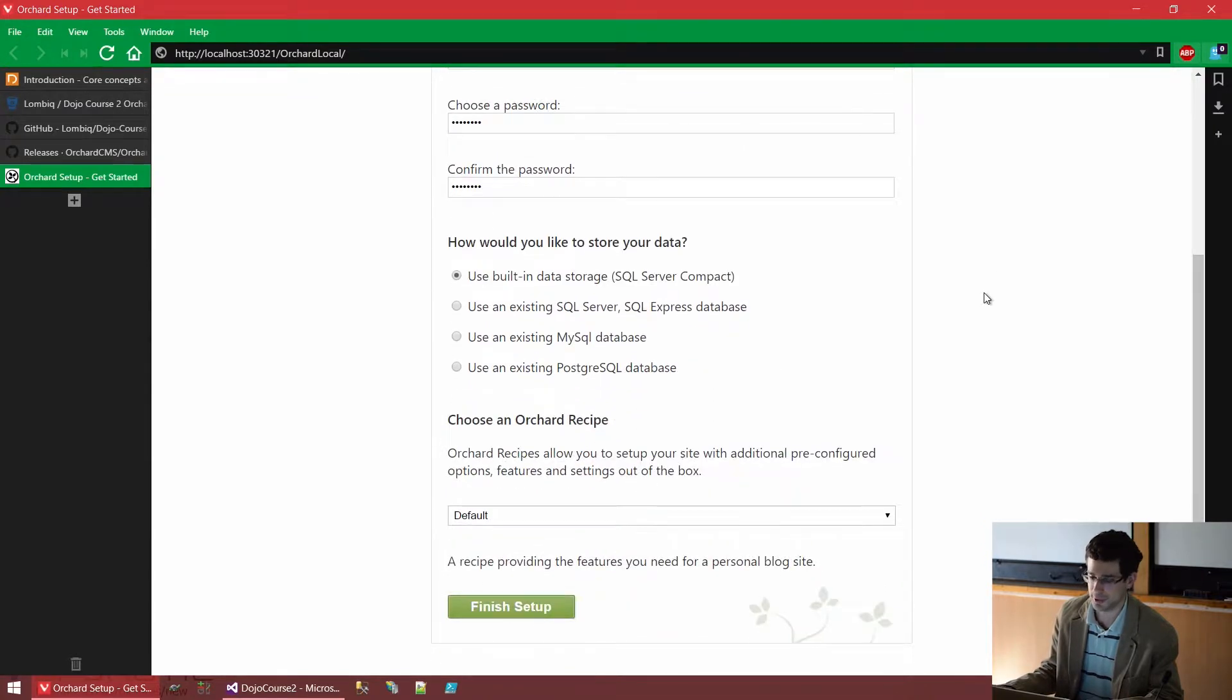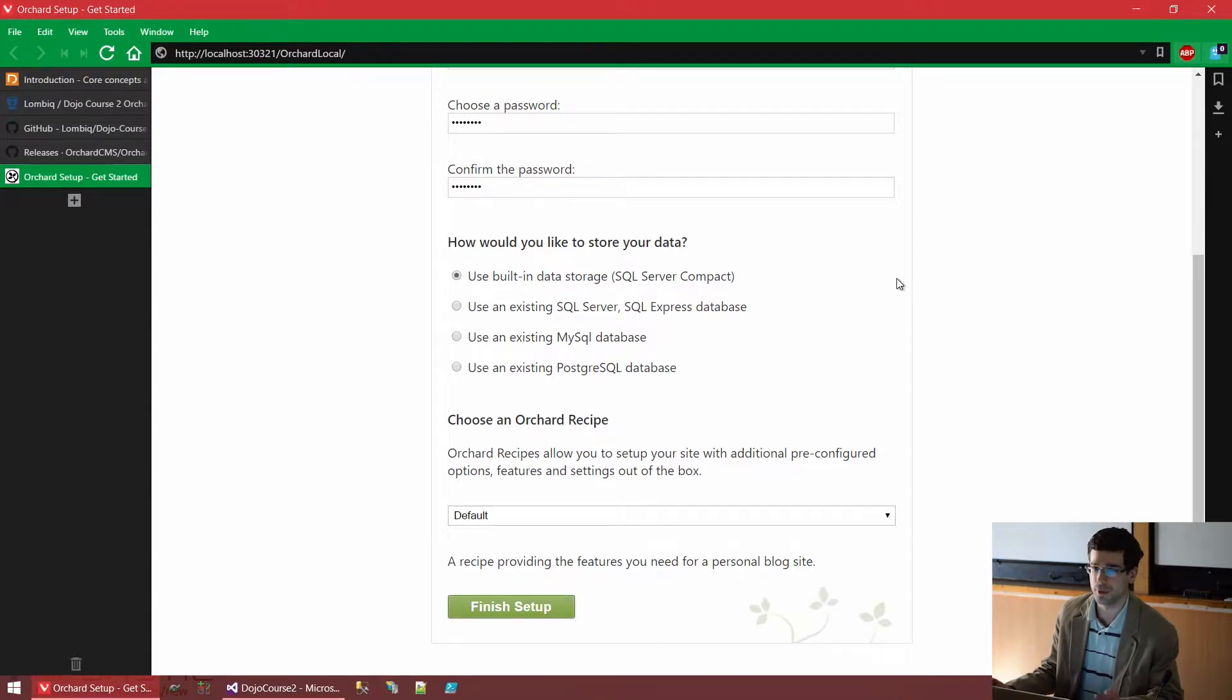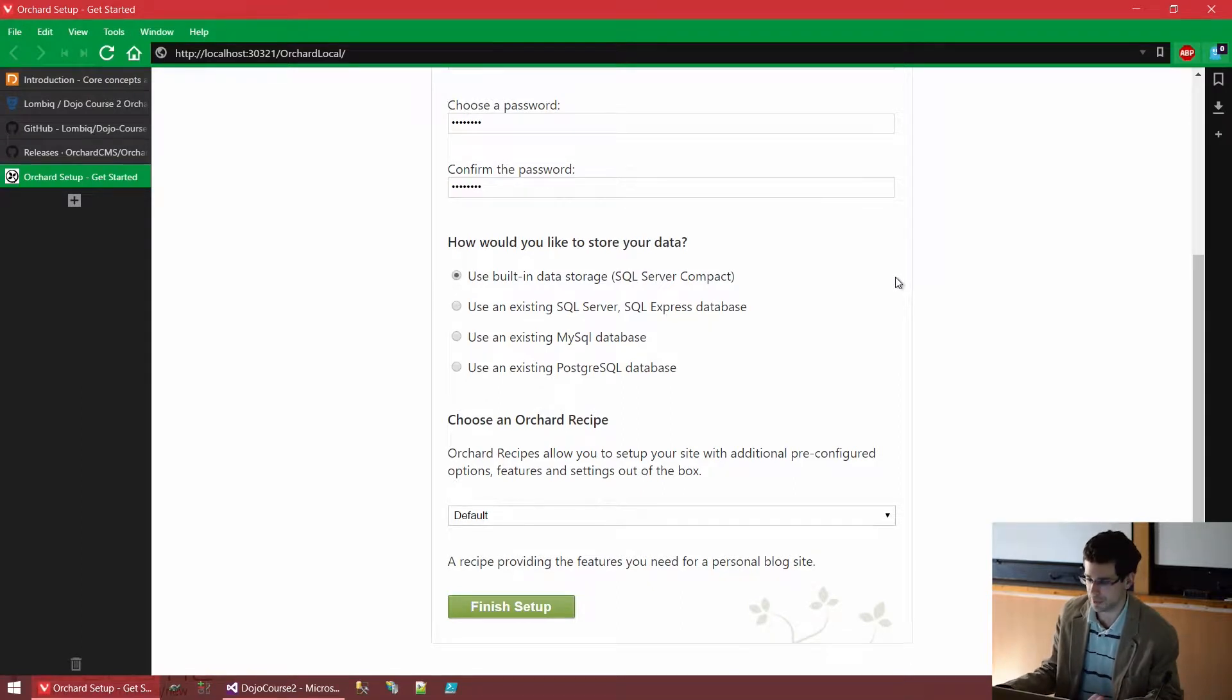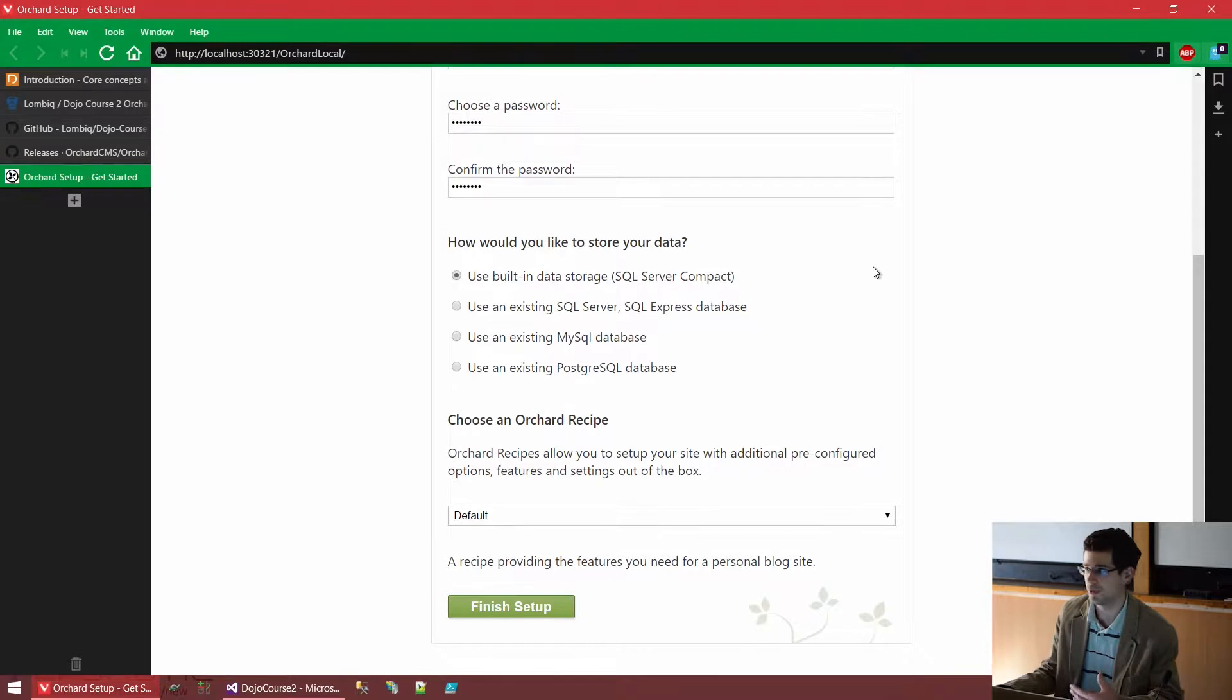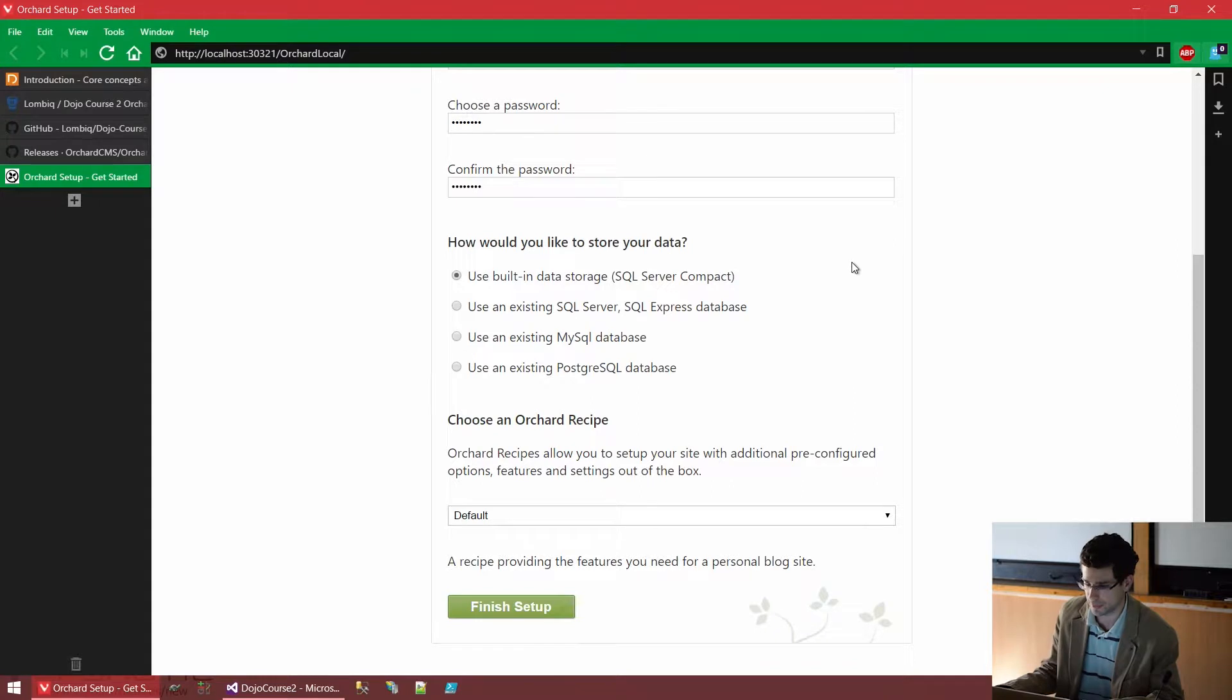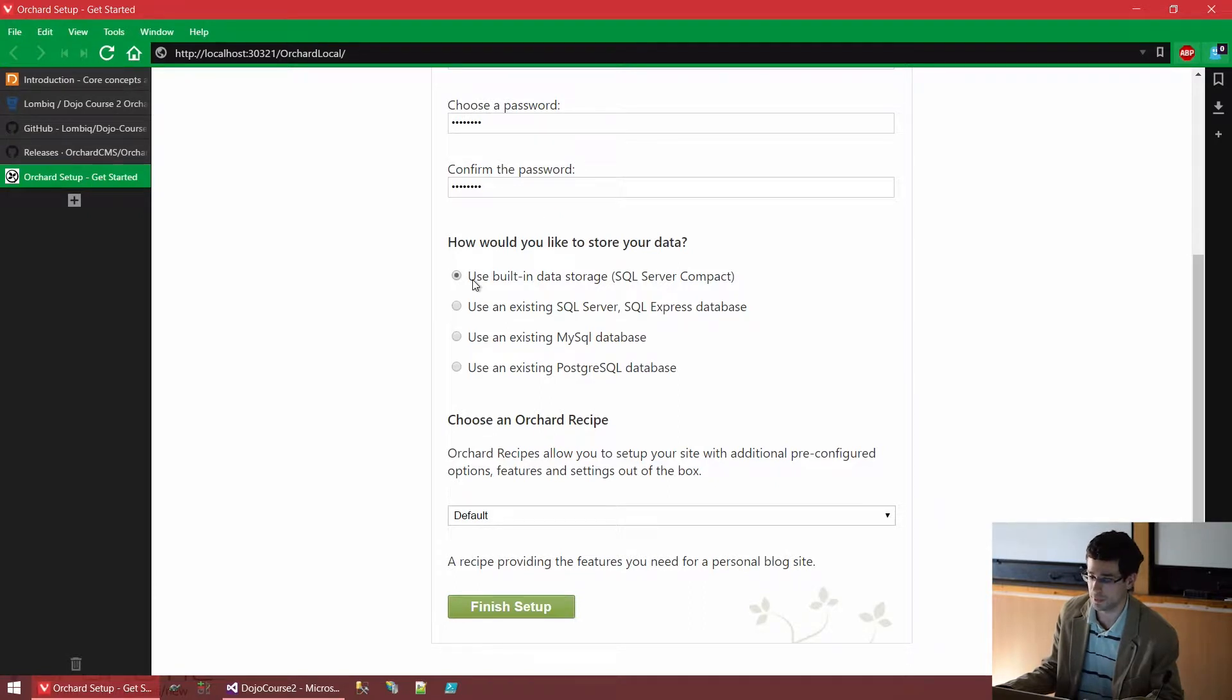Next question. How would you like to store your data? Orchard, of course, needs some kind of data store, some mechanism to store all the content we save in the system. For this, it supports a variety of database engines, SQL database engines. One of the easiest things we can use, and this is what we will use for the purpose of this course as well, is SQL Server Compact.